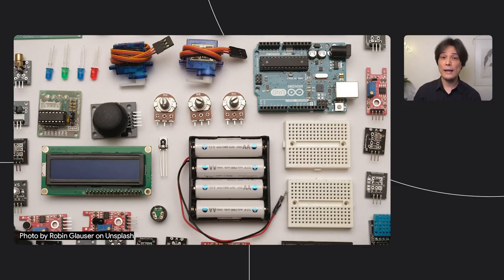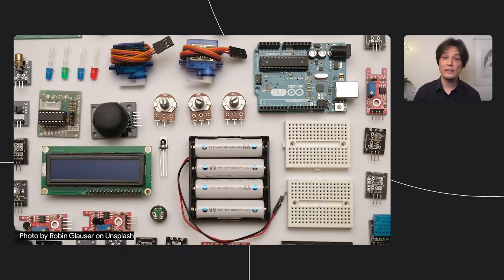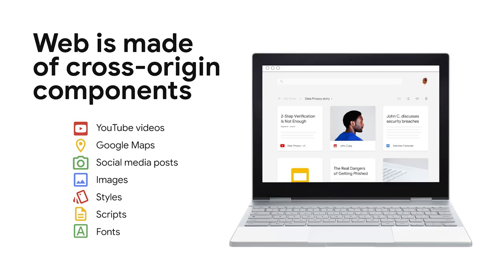One of the powerful aspects of the web as a platform is the ability to bring functional components from different services and embed them as part of your website, just like puzzles. Imagine components you can embed to your website like YouTube videos, Google Maps, images, styles, scripts, fonts, and so on. You can load these resources and capabilities onto your website without setting up the hosting server by yourself.